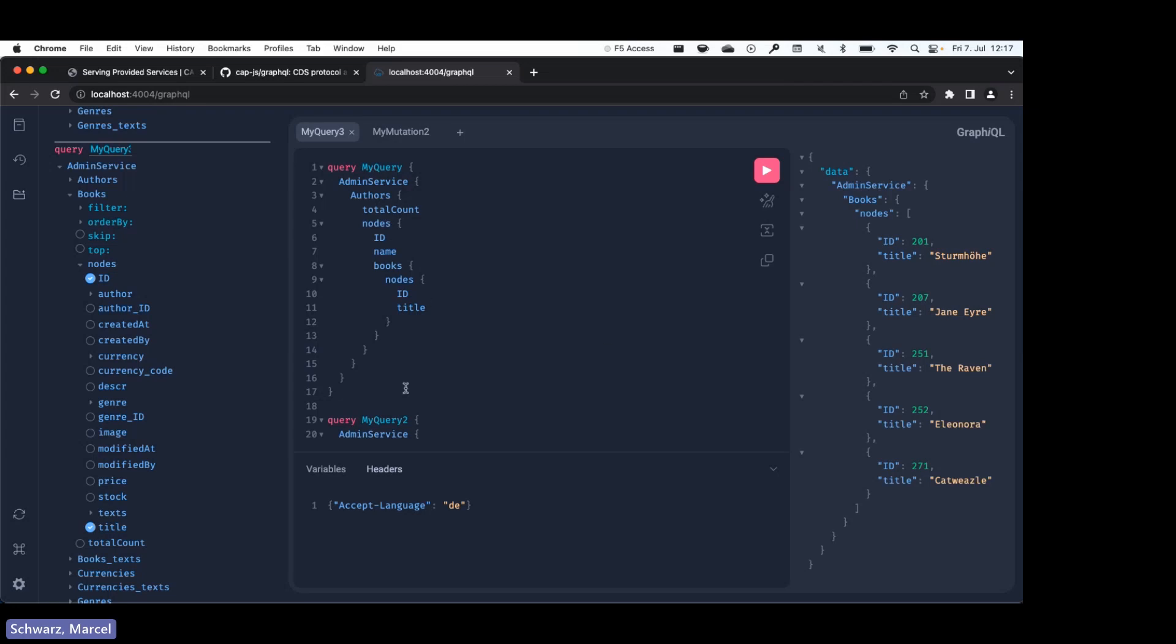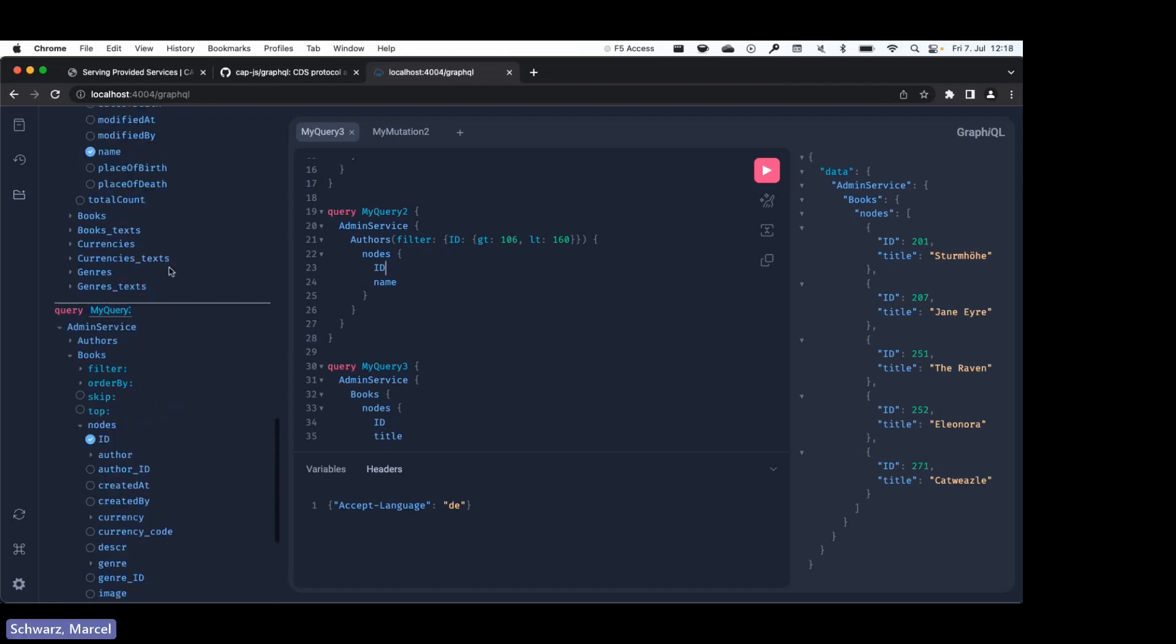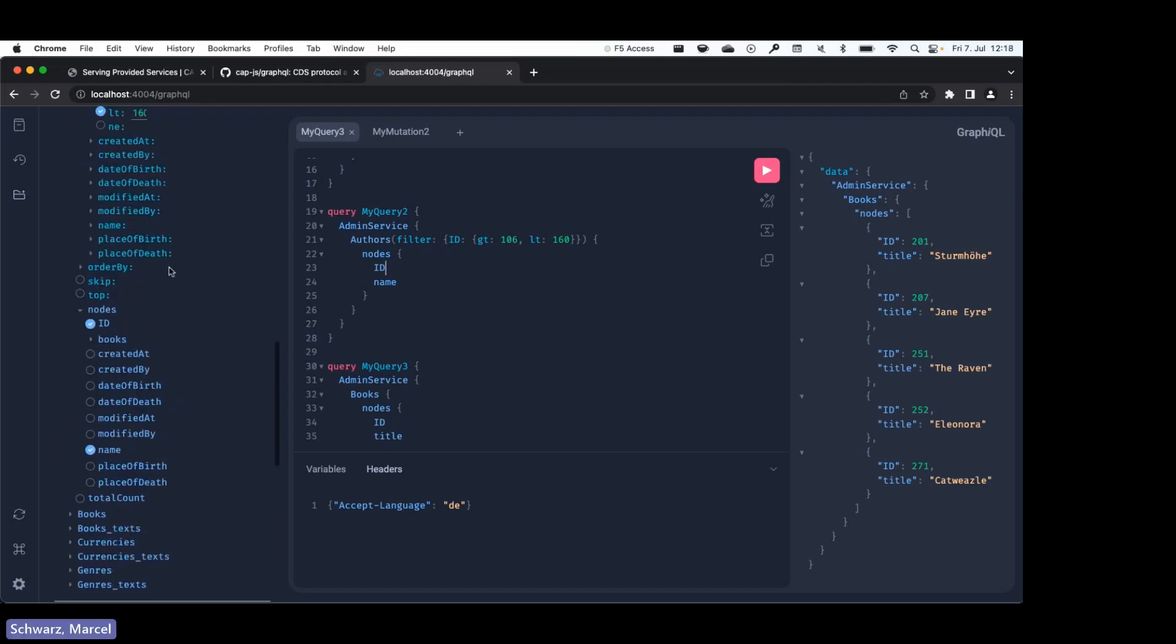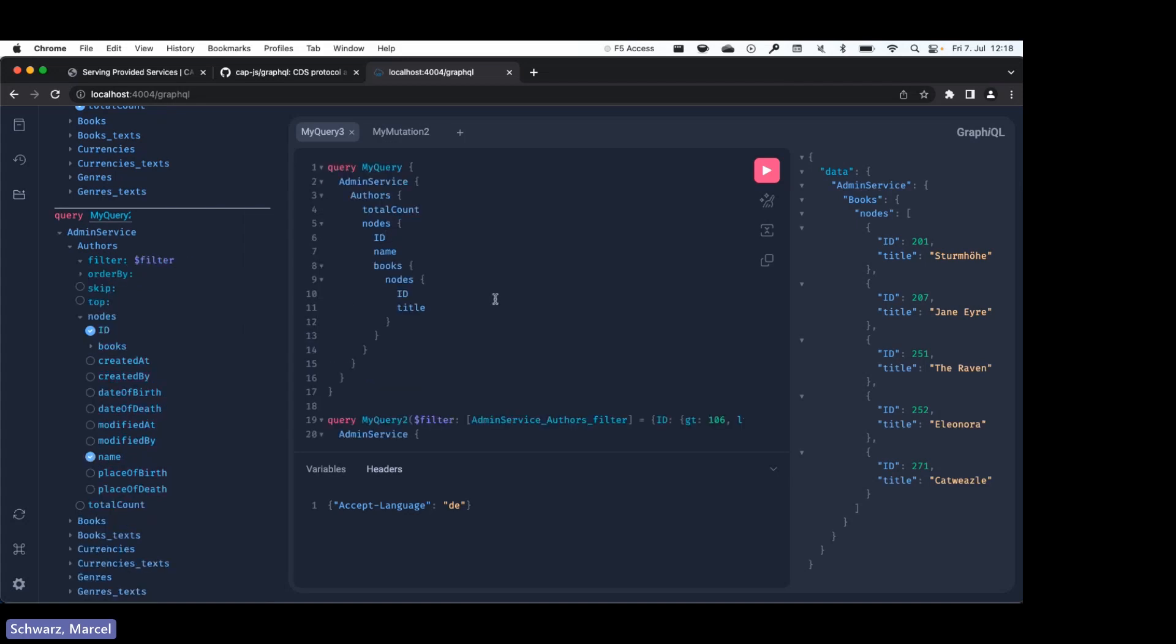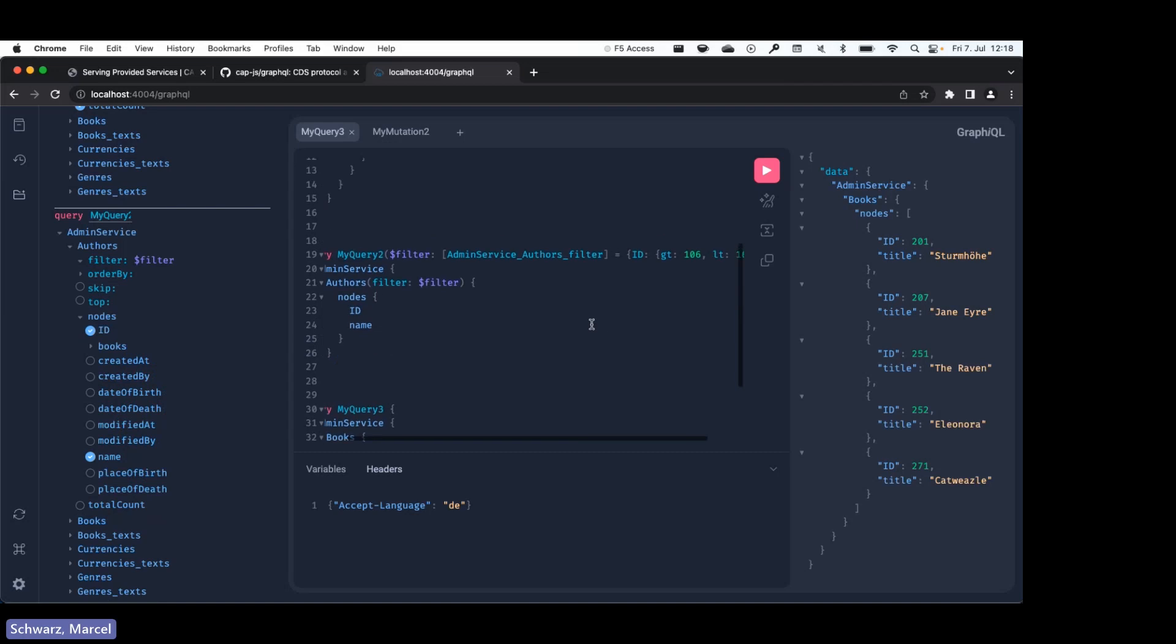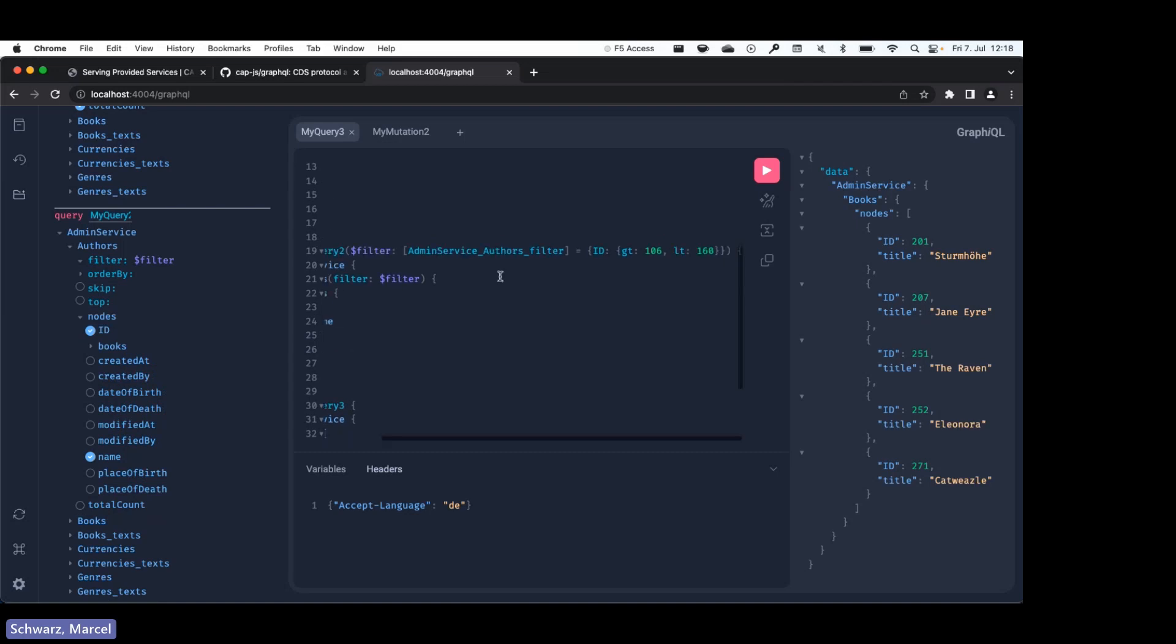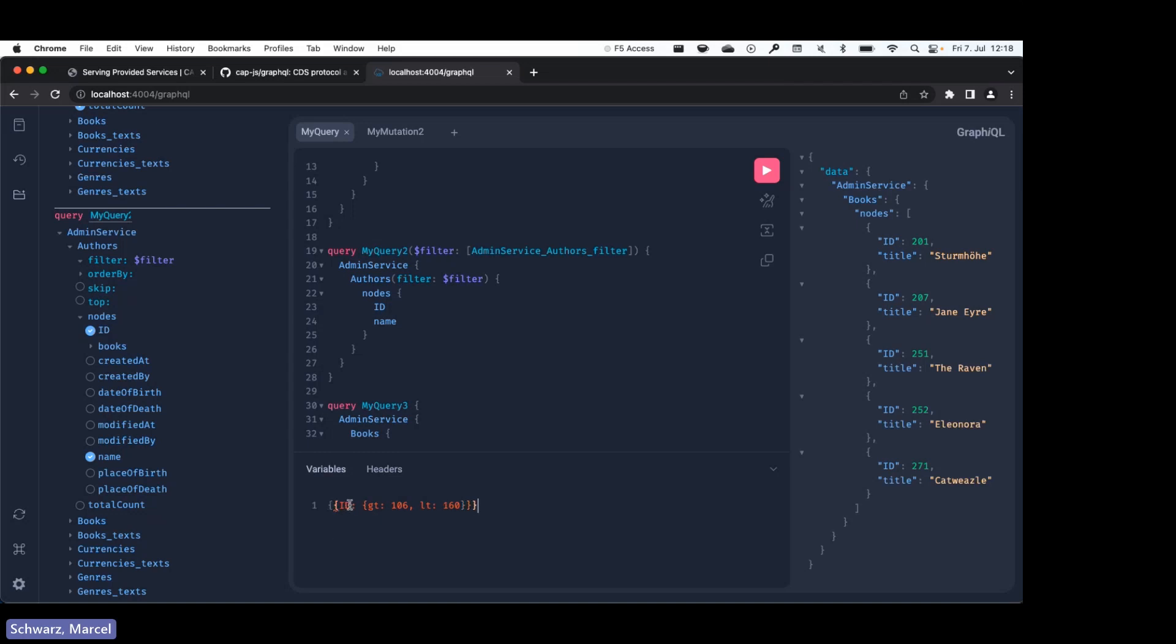Yeah, so maybe a different feature that is common in GraphQL is variables. So we also support variables. Here in this query I'll extract the filter as a variable. So I'll click this button over here, and as we can see a filter variable was added. This is a default value, but we can maybe cut that and add it down here as a JSON payload where we specify filter.